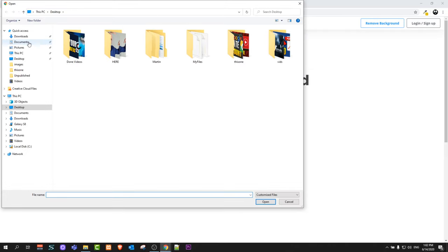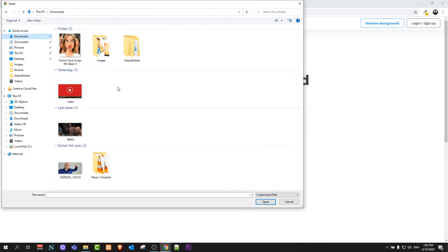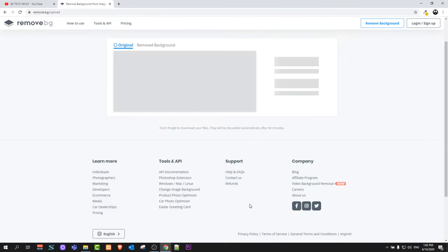I will grab image from my downloads. I have two images here. I will show you on both examples. I will grab this image.